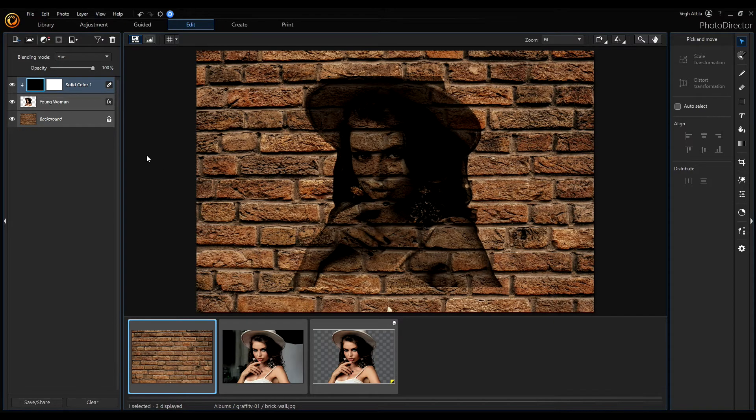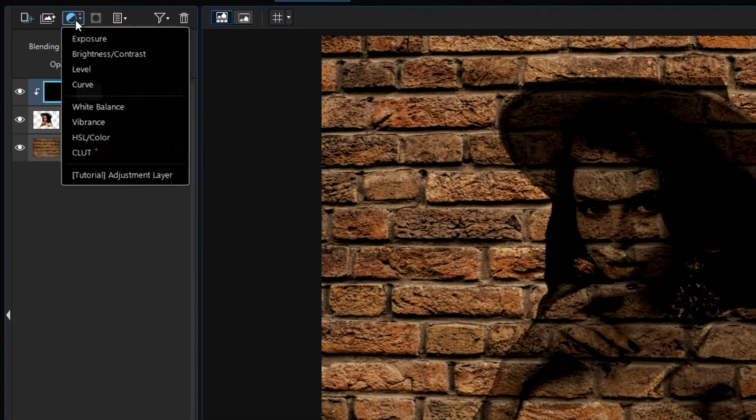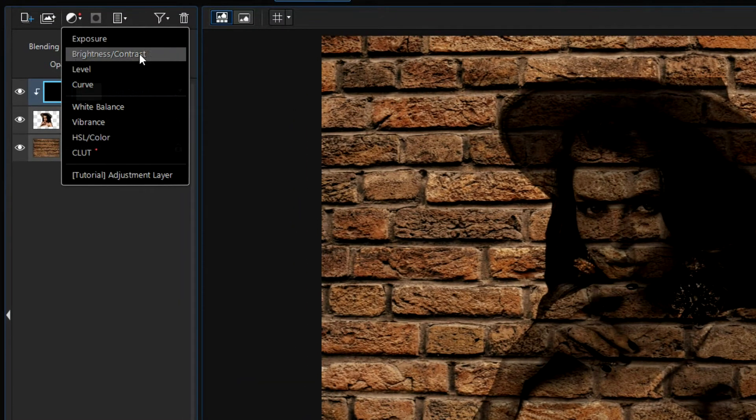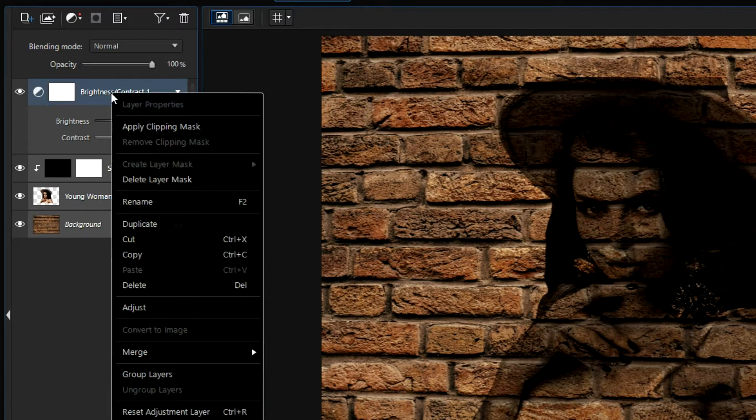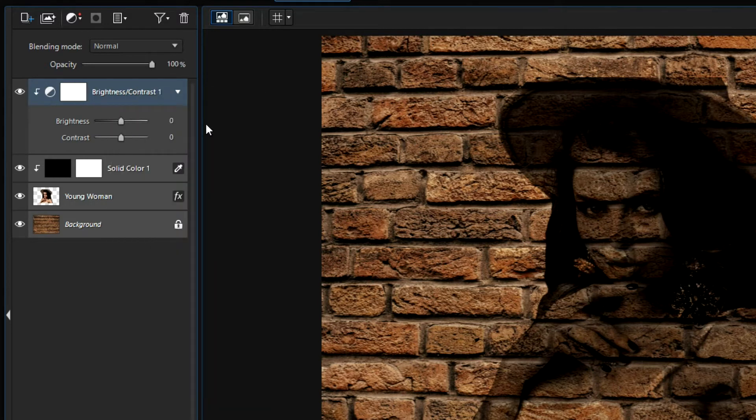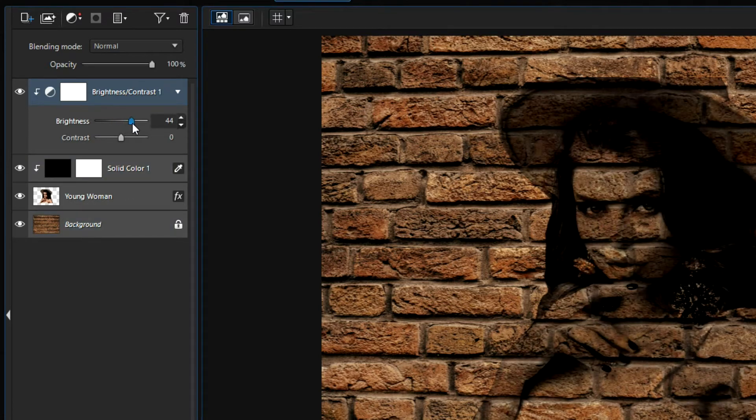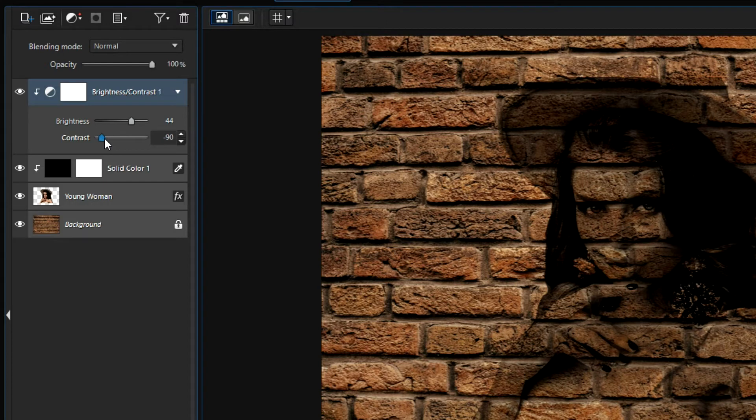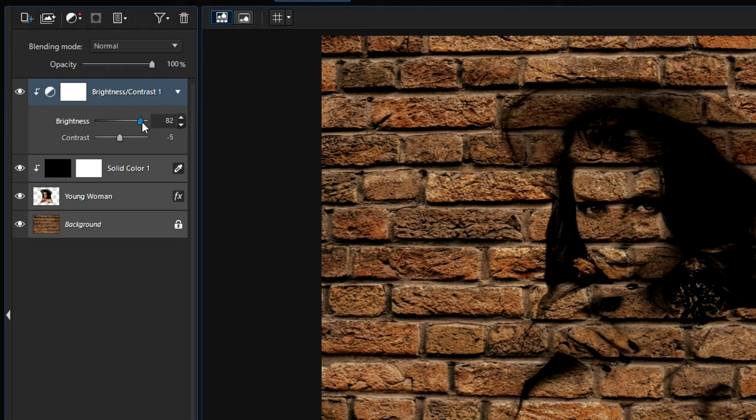So, I add another adjustment layer and select the brightness and contrast, also by right clicking, select the apply clipping mask. So, all the changes will be applied only on our young woman and now we can adjust the coloring with this contrast and brightness sliders.